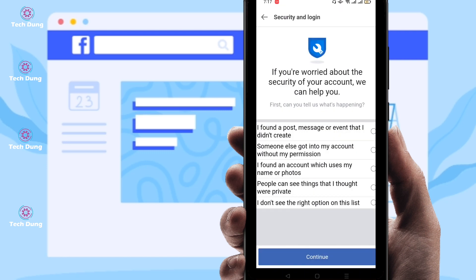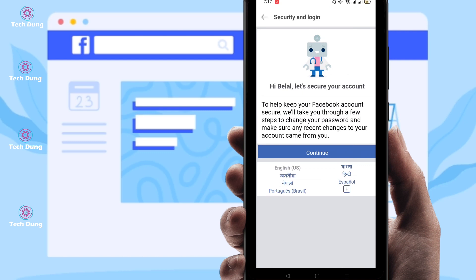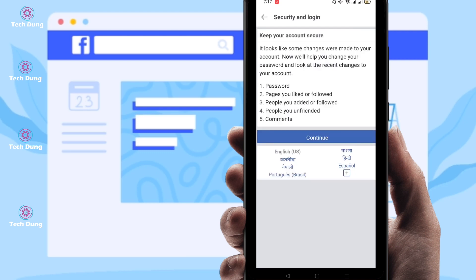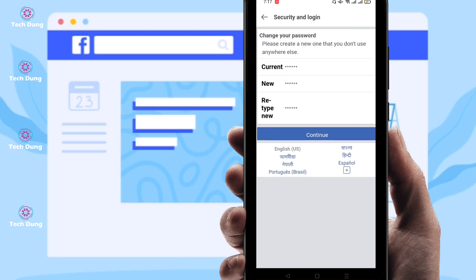At the bottom of the page you can find 'I don't see the right option on the list.' Click on that, then click on Continue.